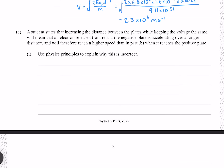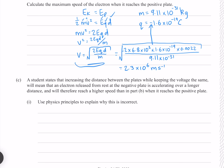A student states that increasing the distance between the plates while keeping the voltage the same will mean an electron released from rest accelerates over a longer distance and will therefore reach a higher speed. Use physics principles to explain why this is incorrect. Looking at our velocity equation, it may appear that increasing distance increases velocity. However, electric field strength equals V over d, so increasing distance equally decreases electric field strength.